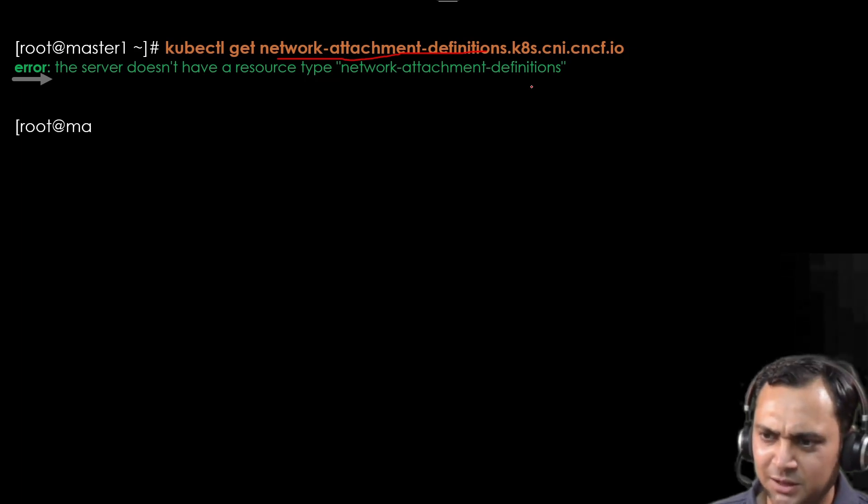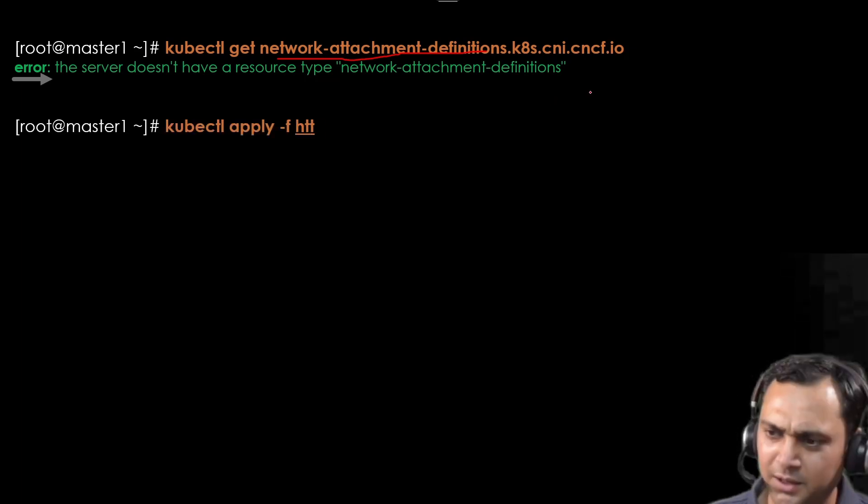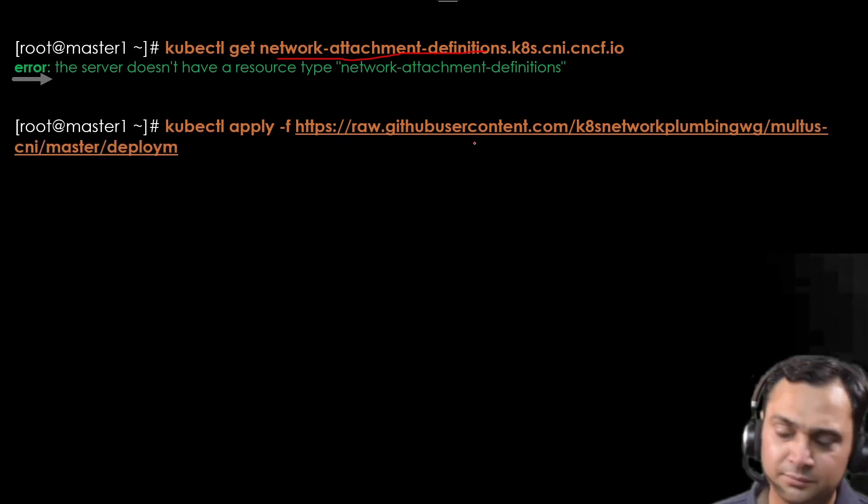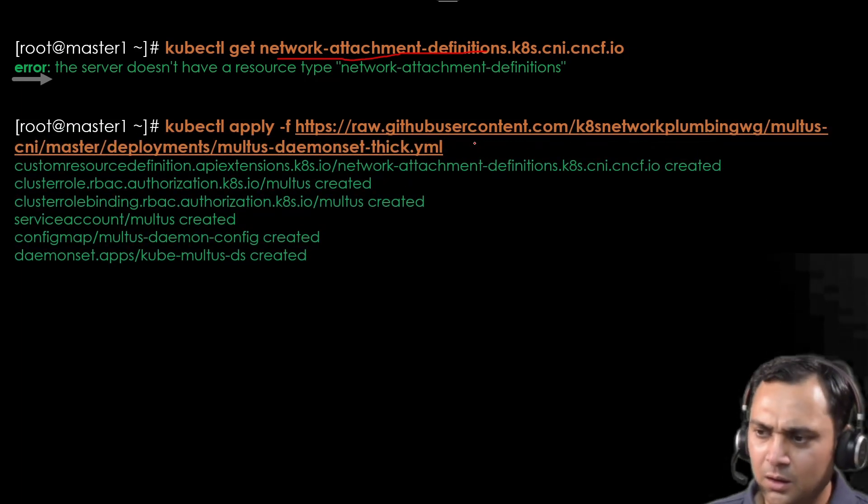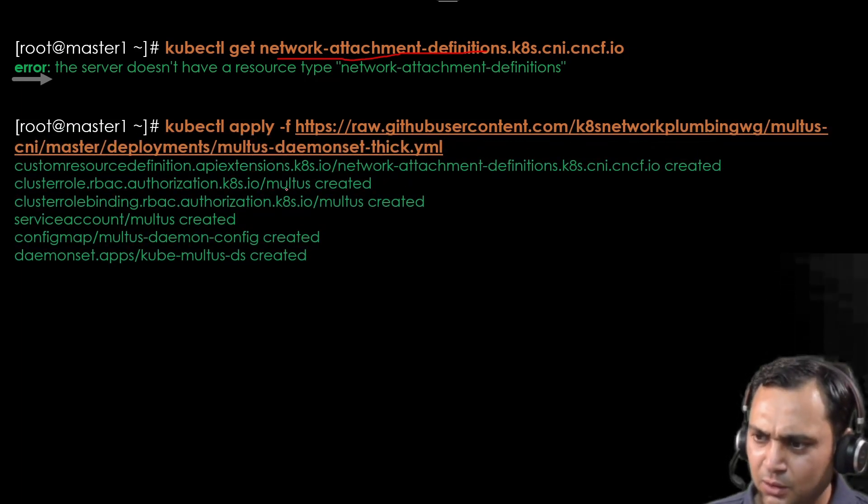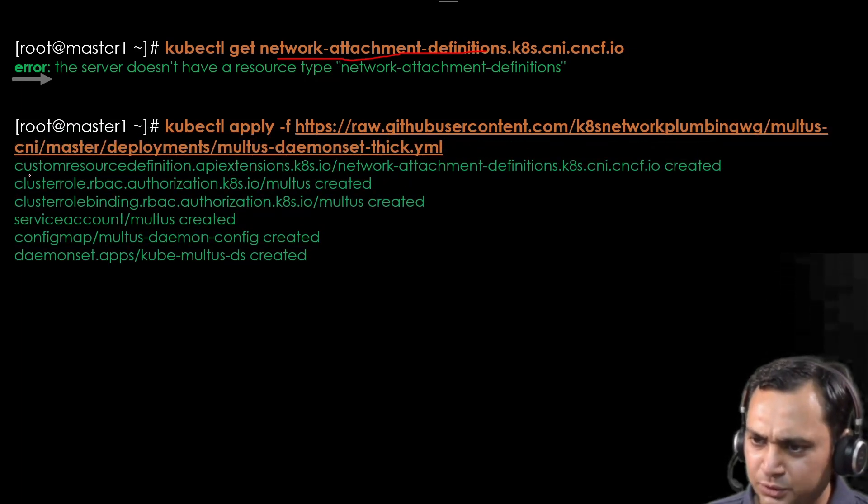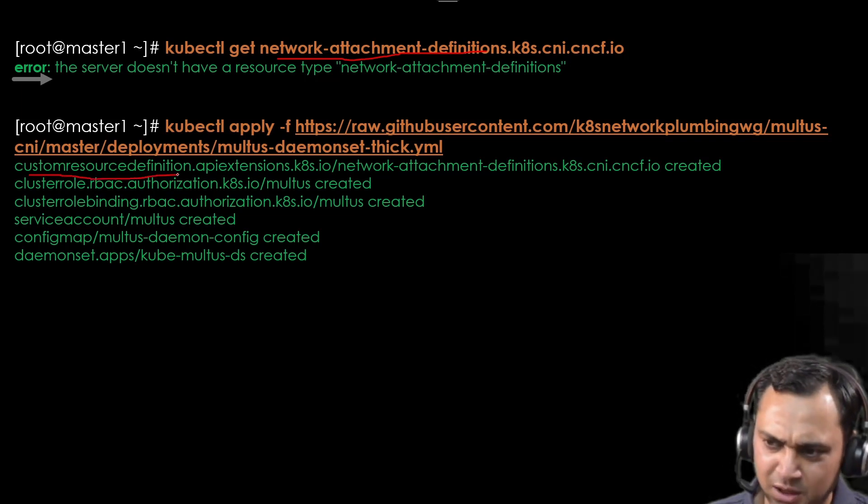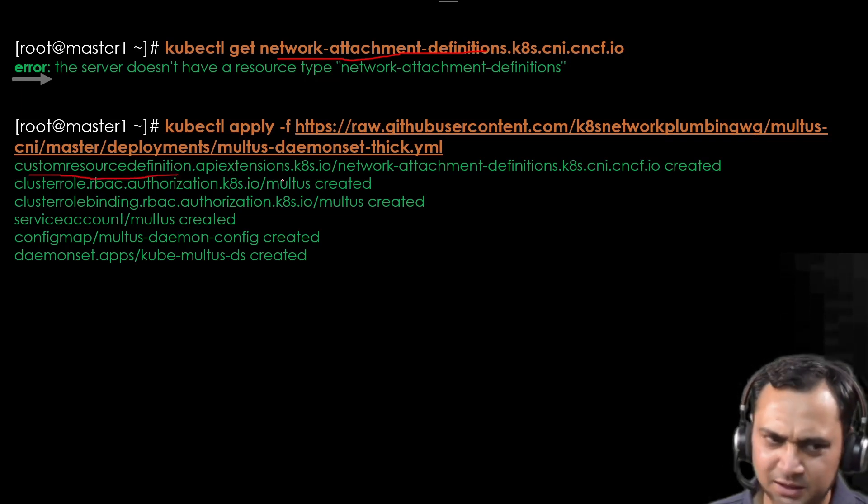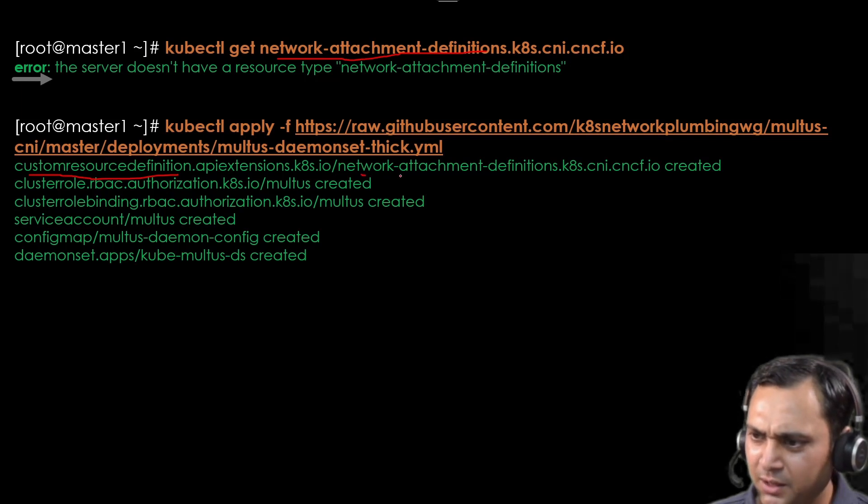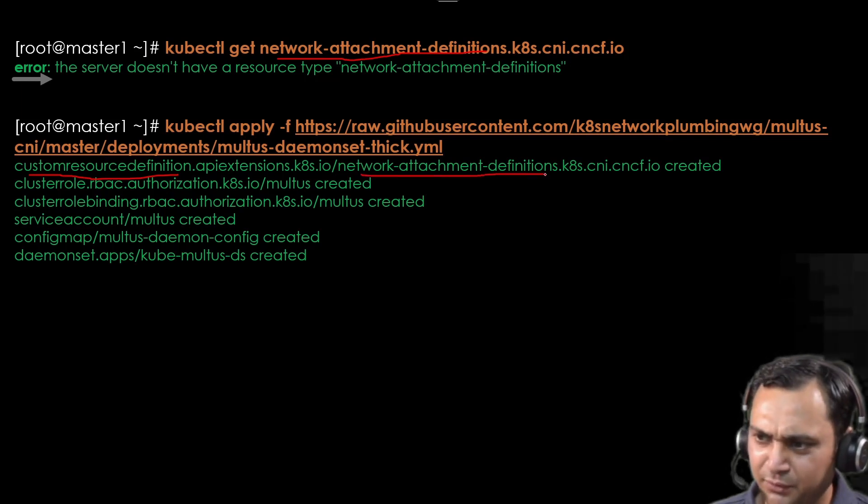A single command that we are going to use. We observe that it also creates custom resource definition CRD. As I said previously, with the help of CRDs, we add network attachment definition file here. This is what we have added here.